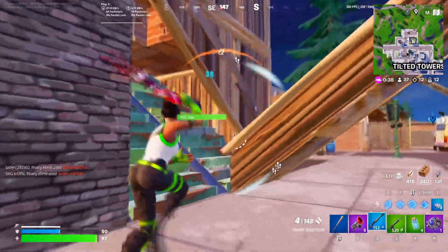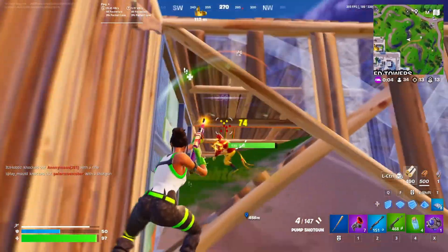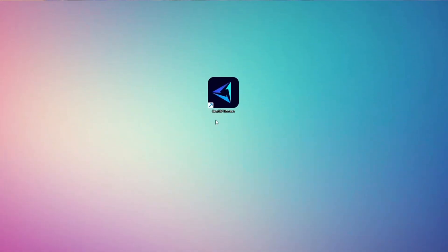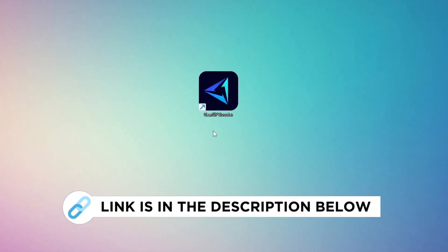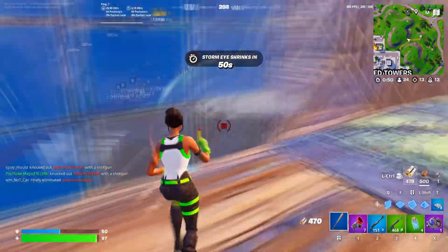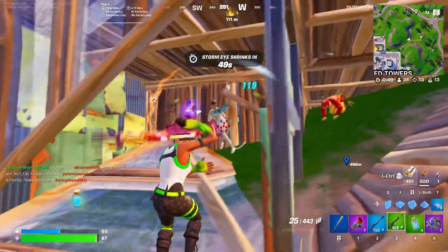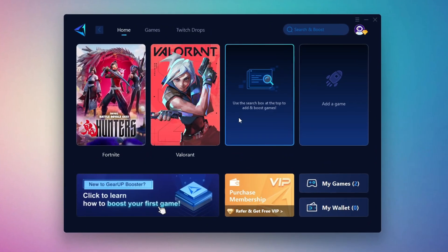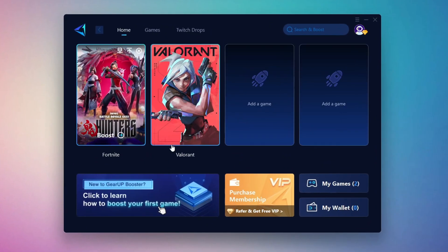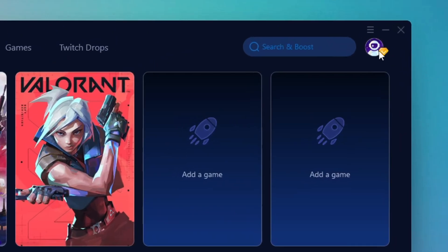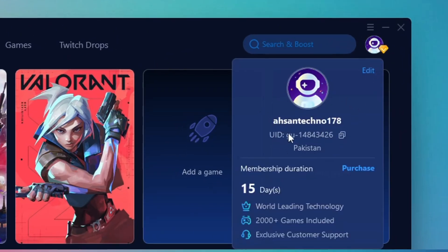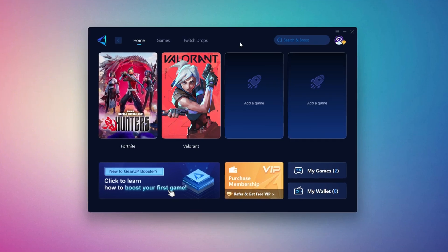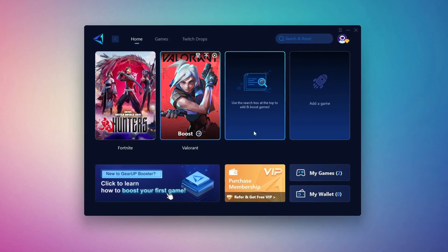In this step, I'm going to show you the best tool to get stable ping while gaming. So first, download the Gear Up Booster tool from the official website using the link in the description. After downloading, install it on your PC. Once installed, you'll see the Gear Up Booster interface. The first thing you'll need to do is log in with your Facebook or Google account. On the Home tab, you'll find all the games installed on your PC. If you go to the Games tab, you can browse thousands of games available for optimization.